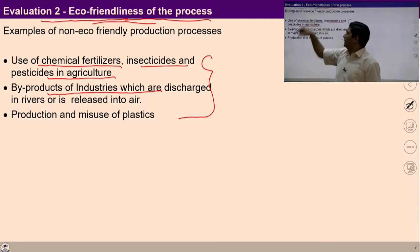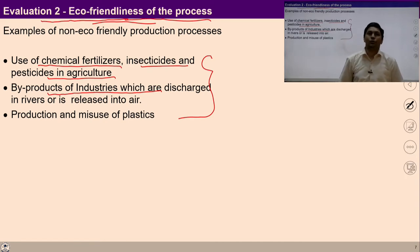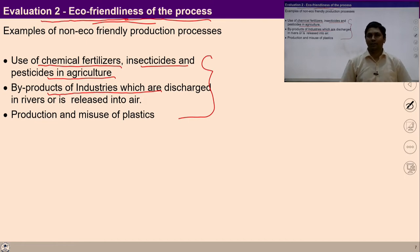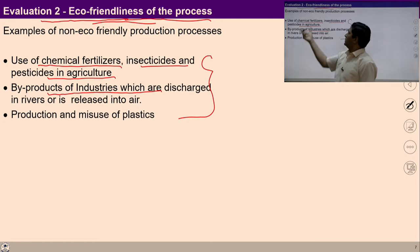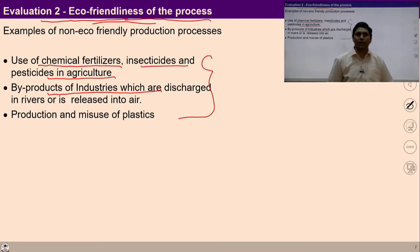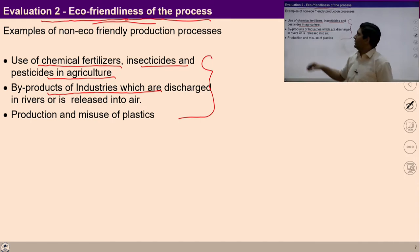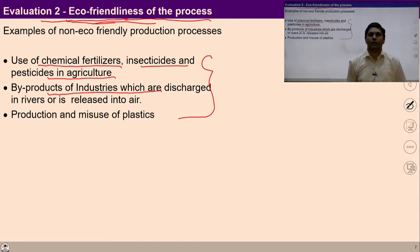Such kinds of processes are used in the present industrial systems. If the processes are not eco-friendly, then they should be stopped, because ultimately all of us want a harmonious society and a fulfilling life with a healthy body and healthy mindset. If we are not using eco-friendliness in our processes, then ultimately it will create diseases in our body. So the second parameter of evaluating the production system is eco-friendliness of the process.